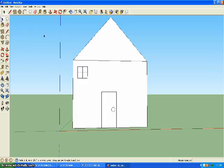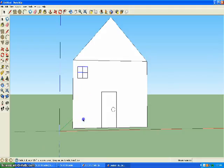Then you can take the select tool and select the window. Control C will copy it. Then you can go wherever you want and control V to paste.